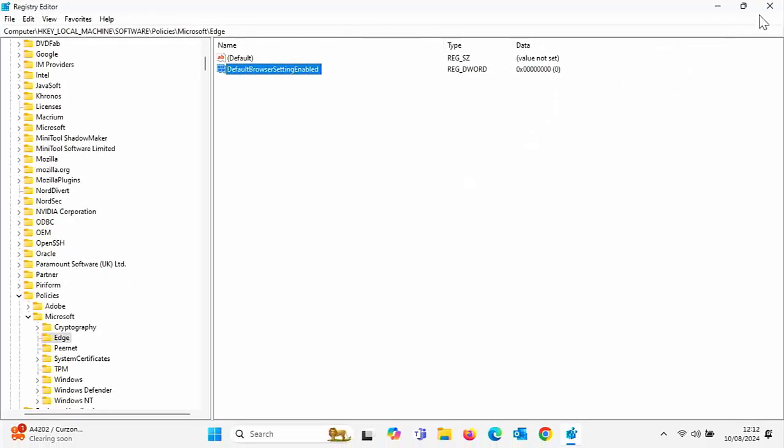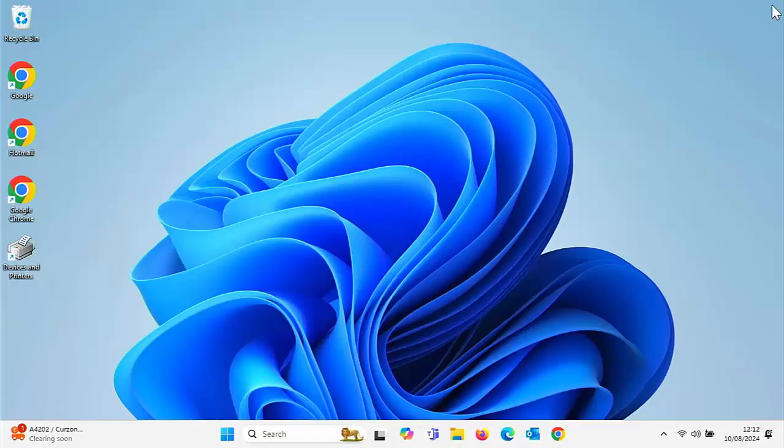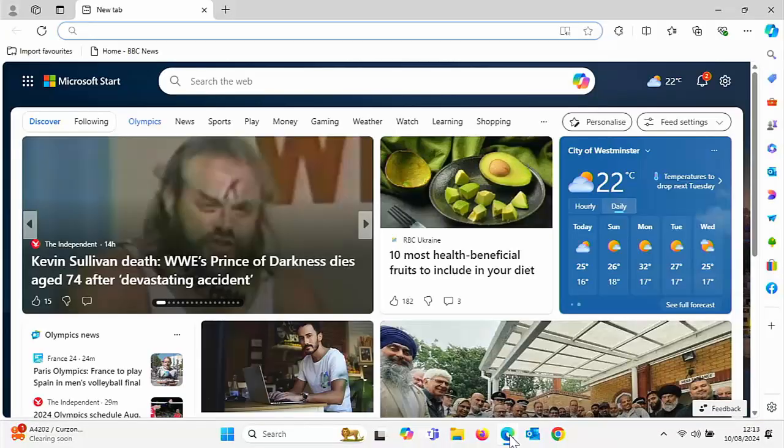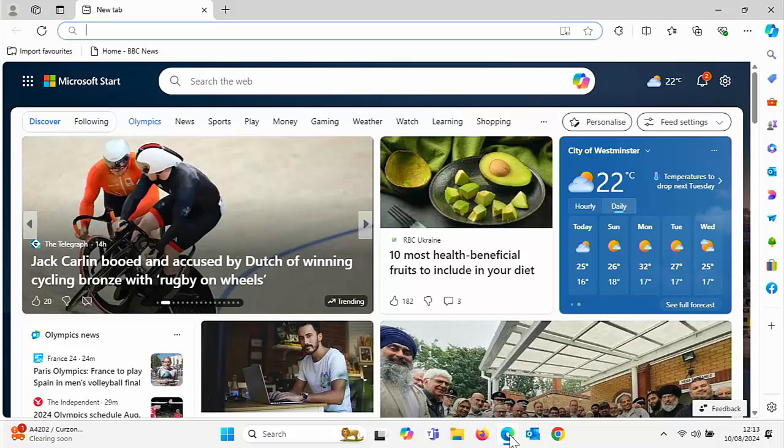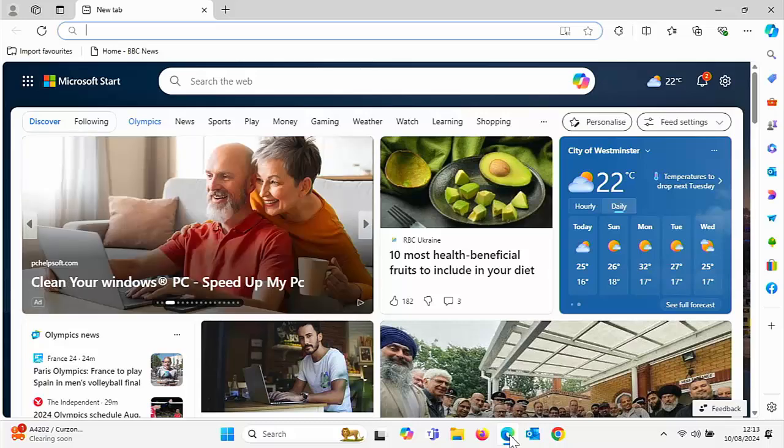And then all we need to do is click on the cross in the top right hand corner to close this down. And then if we open up Edge again, you will see that that has now gone. It's not asking us if you want to set it as your default browser.